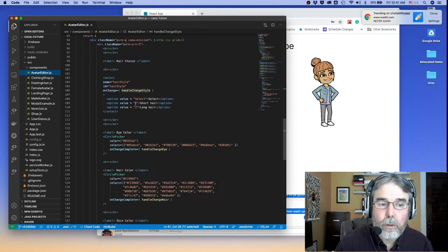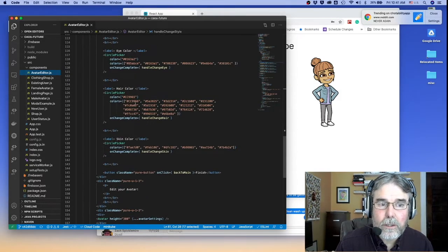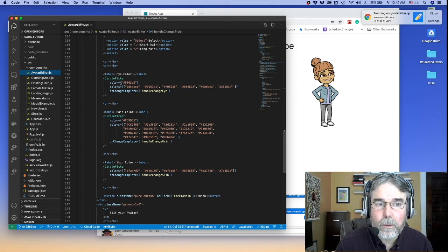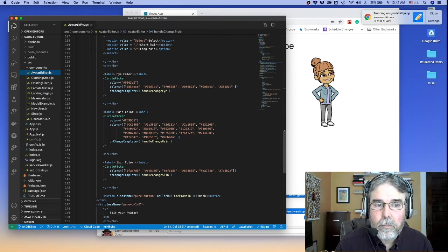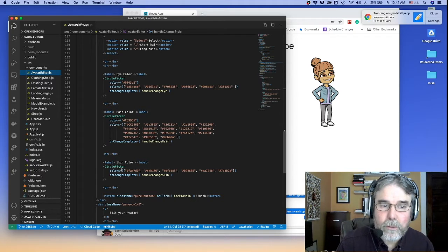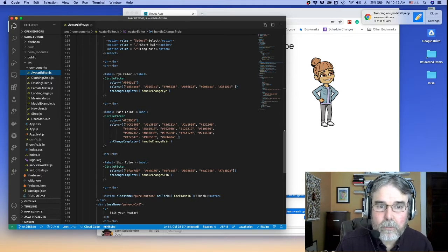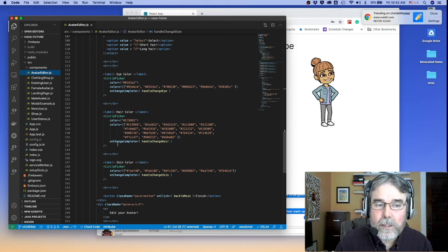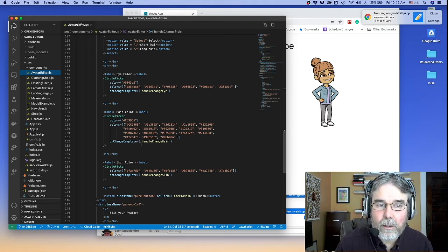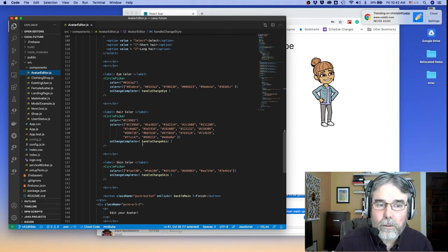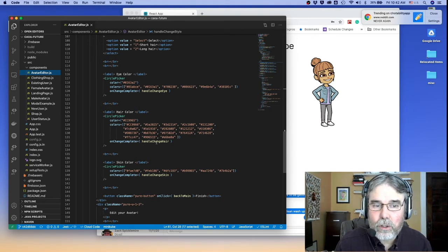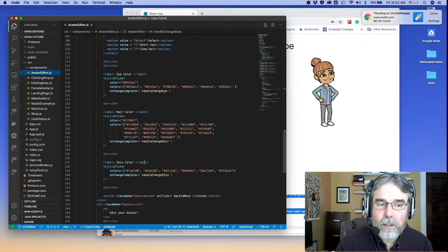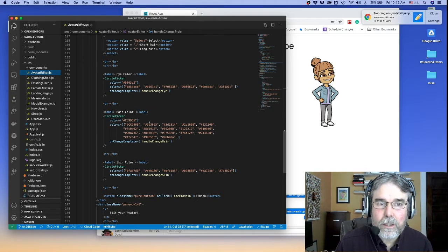All of those controls are based on these React components, Color Picker, that are used to choose colors. Obviously we give the palette of colors that are available, and then we set this onChange handler. So the hair color picker calls handleChangeHair, the skin color picker calls handleChangeSkin, etc.